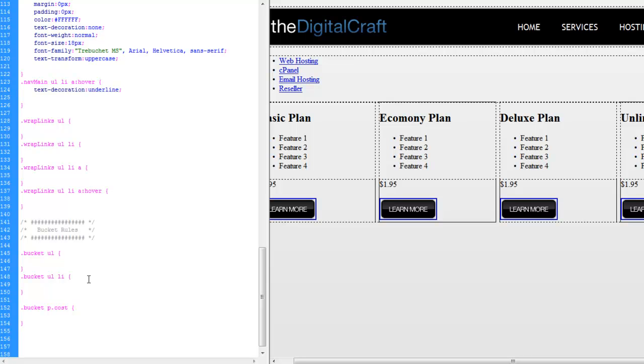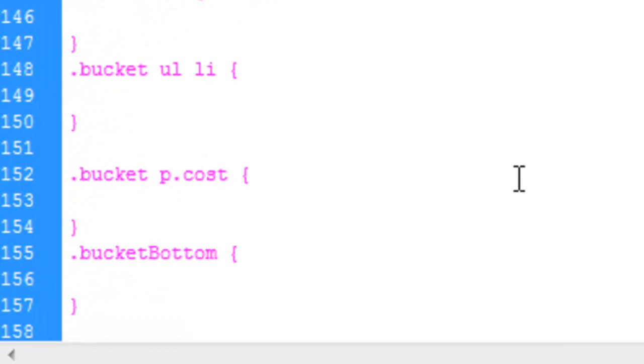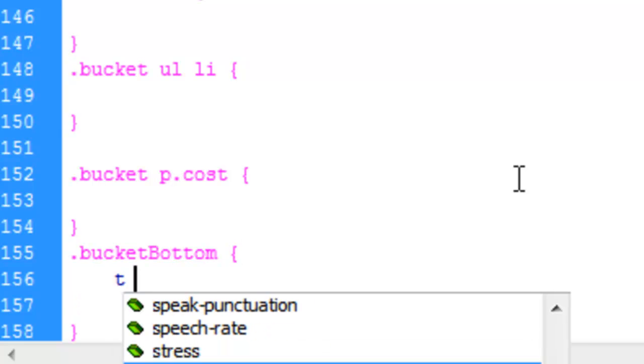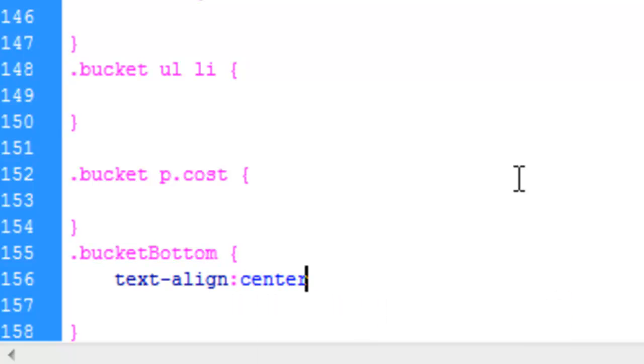And keep the same standard of organization throughout your projects, just so you can get back into your CSS later on down the road and know what you're doing. But anyway, so we'll make a bucket bottom rule here.